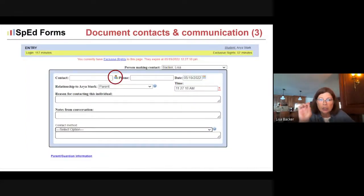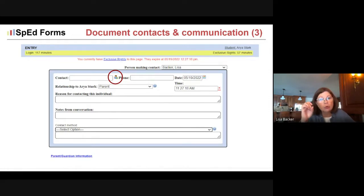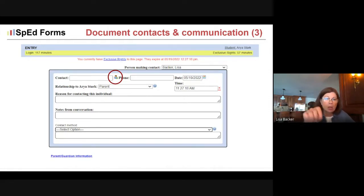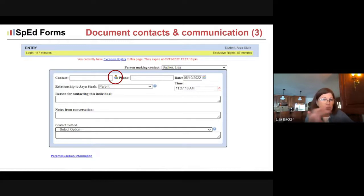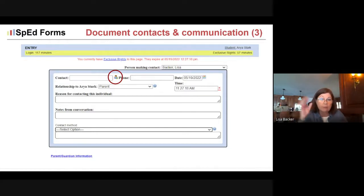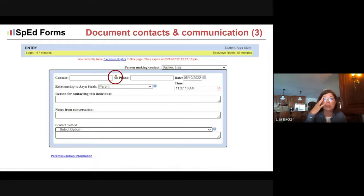The person icon shows up there, so if it's someone you've taken the time to put in your team member list, all of those contacts and all of this information will fill in automatically — at least the top information — with just a click.